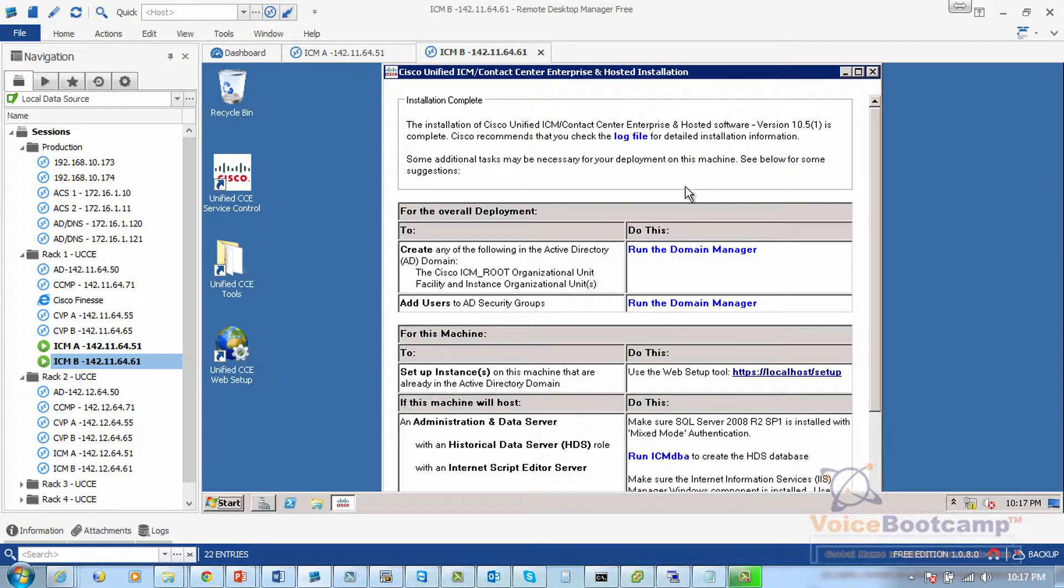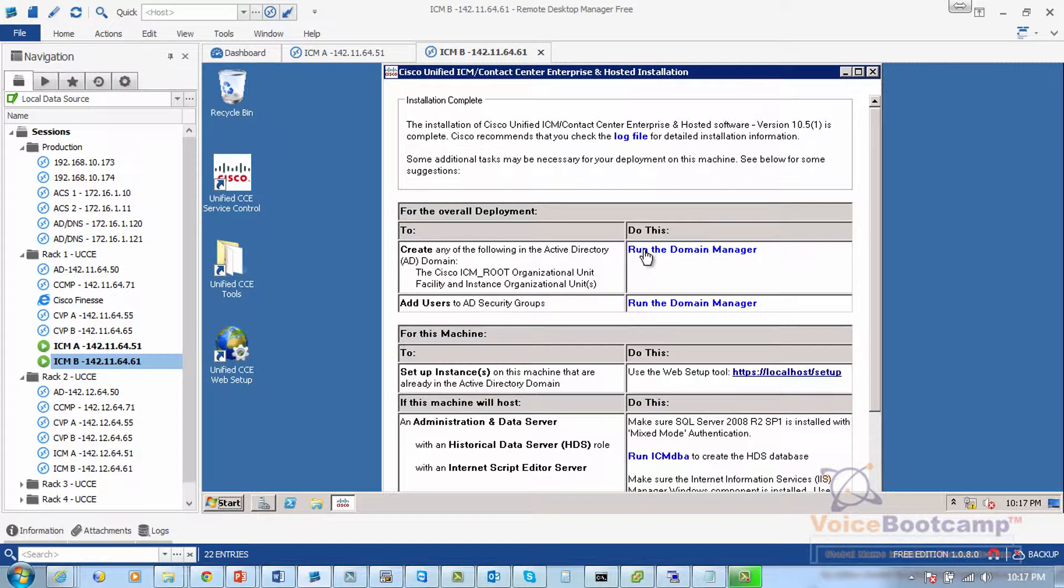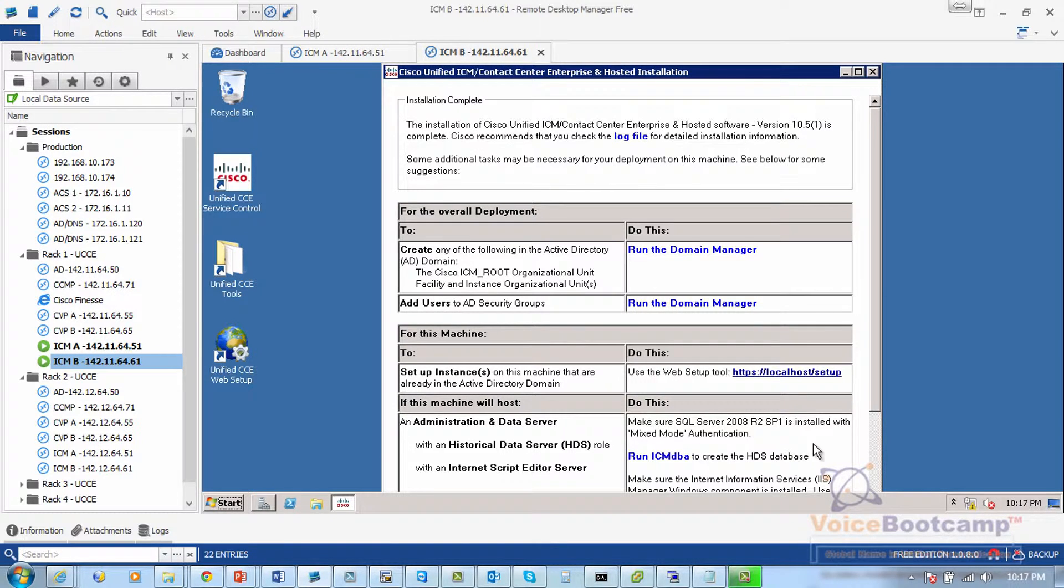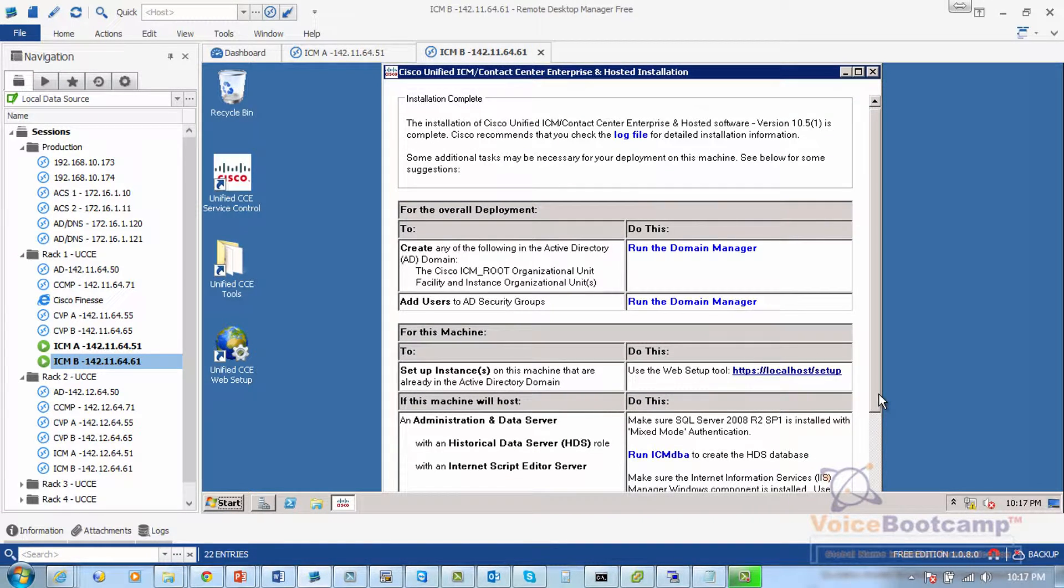Now this is the installation dialog box that you can see where you can run shortcuts to some of the components that are required for you to deploy the solution.